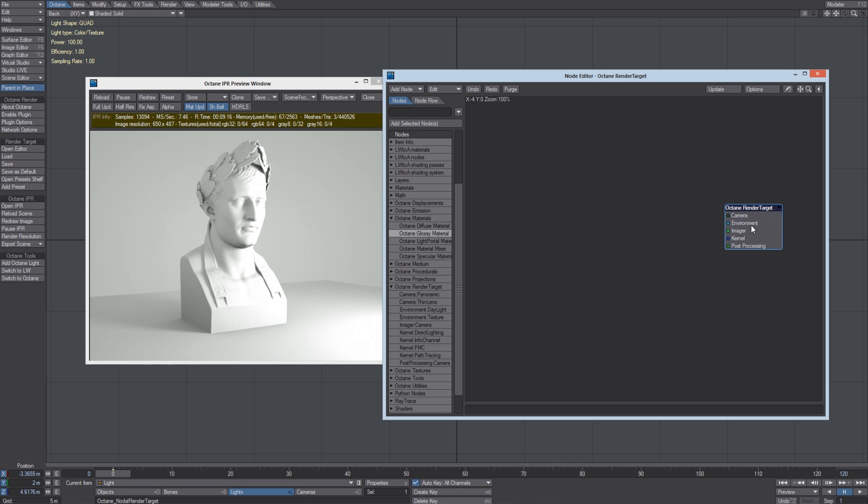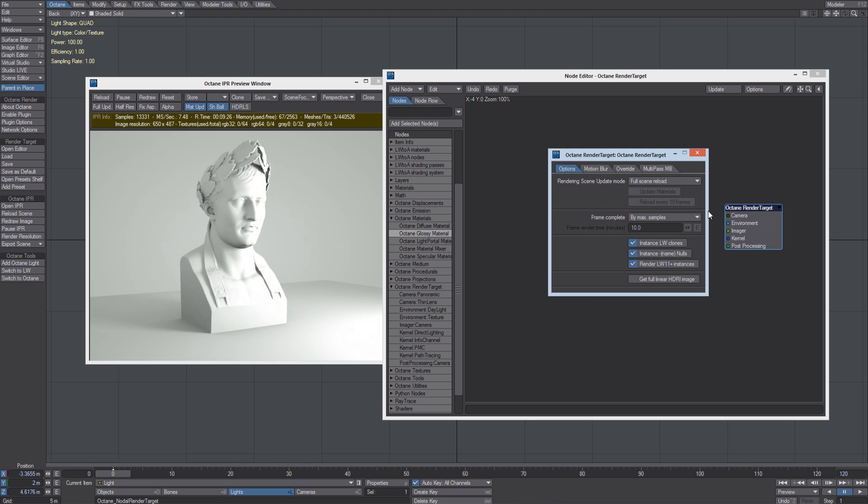The camera, environment, imager, kernel and post-processing. In this editor, users can also configure the plugin render settings like instancing or surface override.